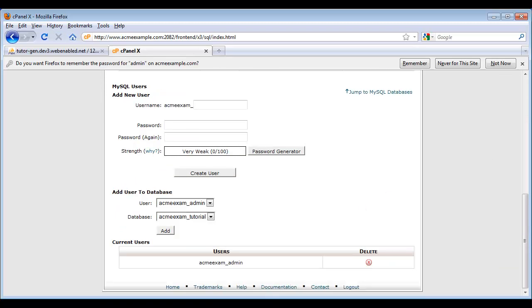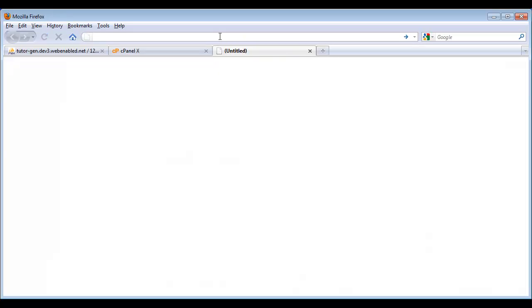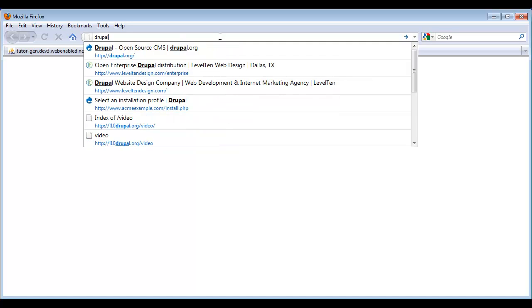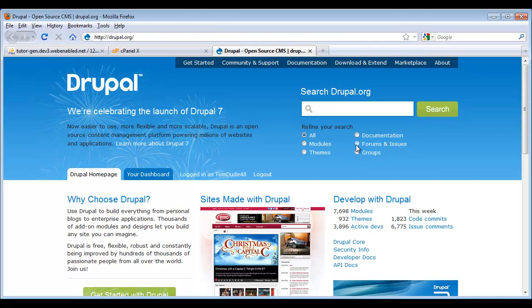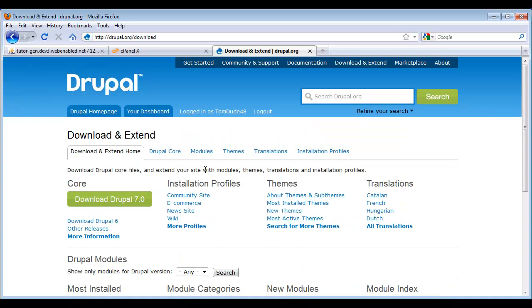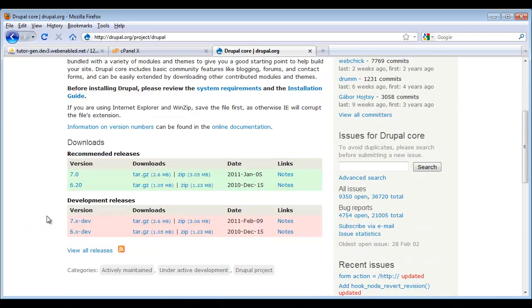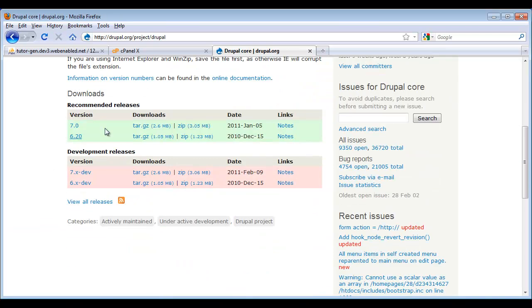The next step is we need to upload Drupal's files to our server. The first thing we need to do is to download them from Drupal.org. Once on the site, we click to download and extend, download Drupal 7, and we want to select from these two archives. If you're on a Windows machine, I recommend using the Zip. If you're on a Mac or a Linux machine, use the Tarball.